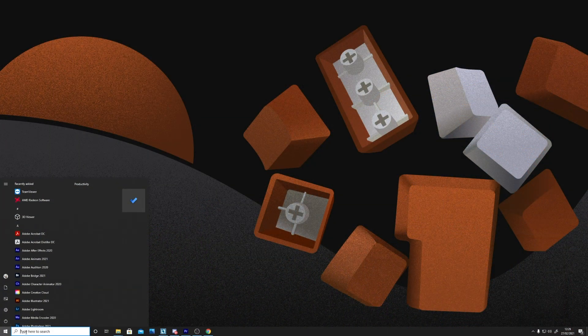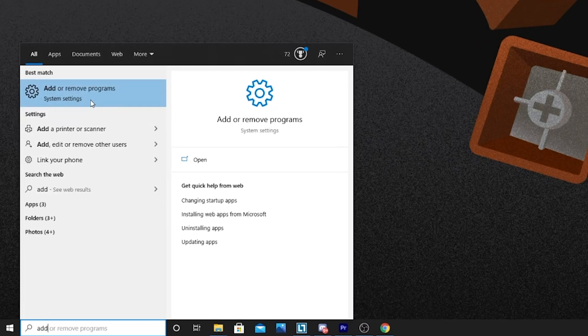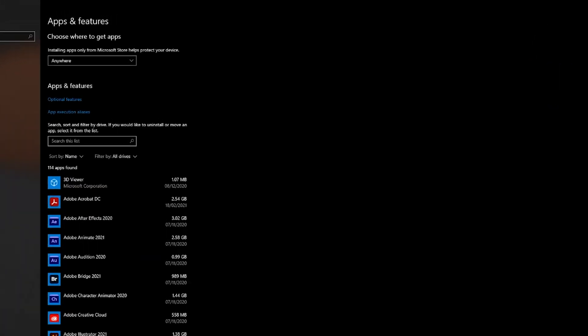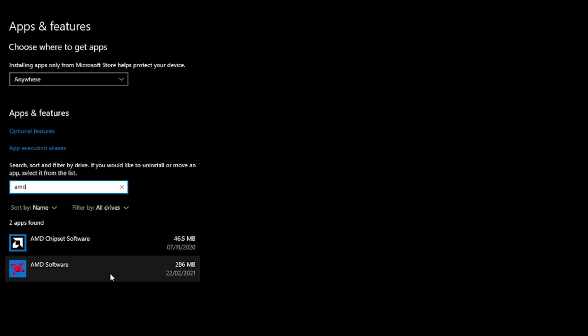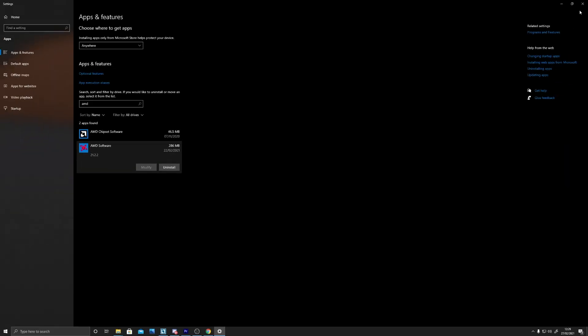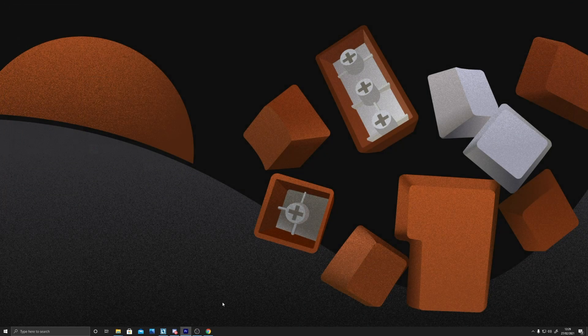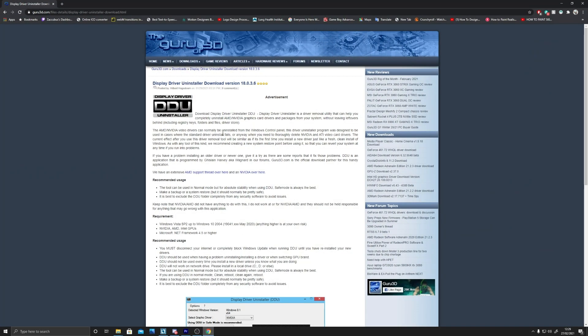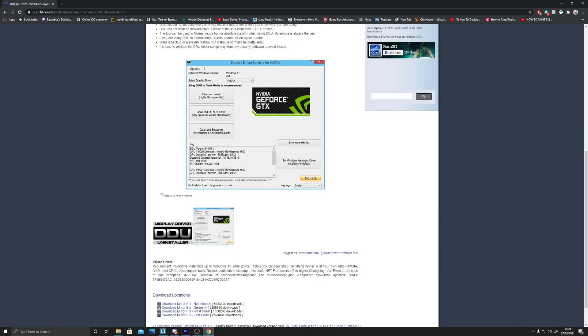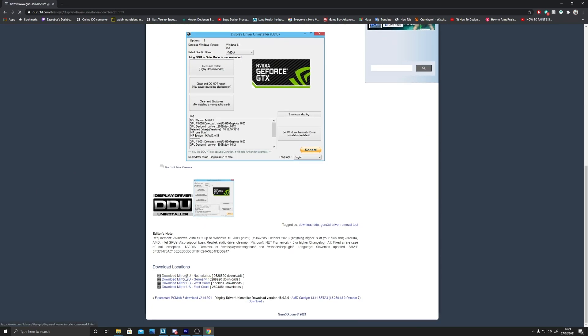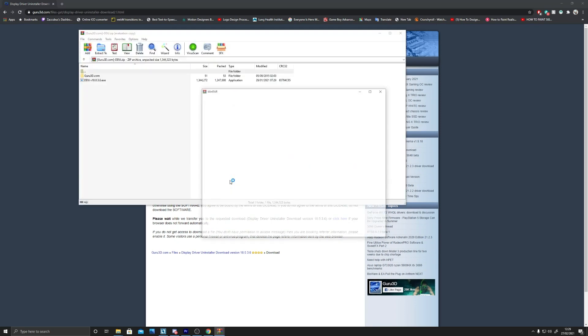First things first, it's advised that prior to installing your new graphics card, you'll want to uninstall the software currently associated with your graphics card. While this can be done in Windows, we recommend that you instead use Display Driver Uninstaller, also known as DDU, as it generally does a much better job at cleaning out the registry. Don't worry, it's totally free and we'll leave a link in the description below.